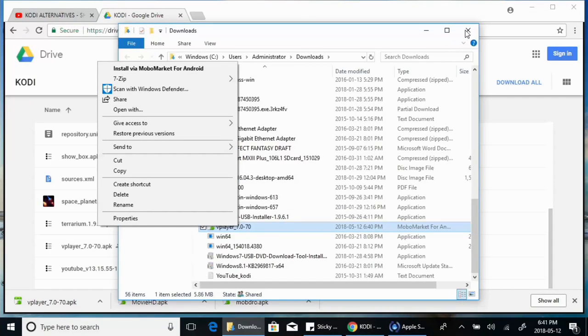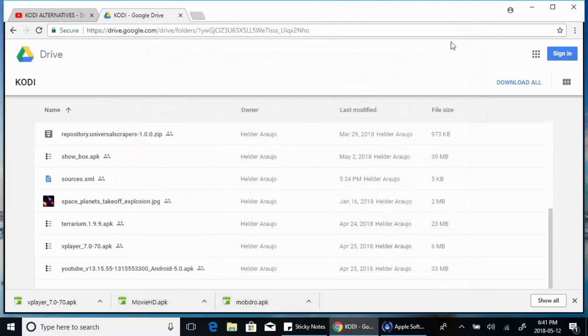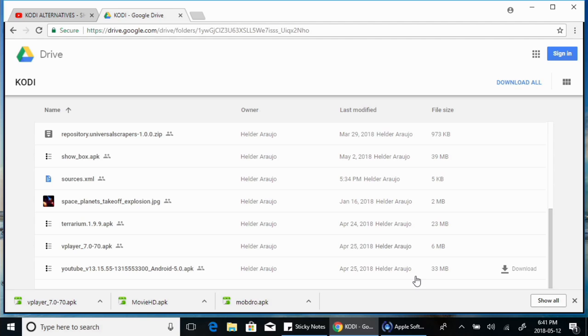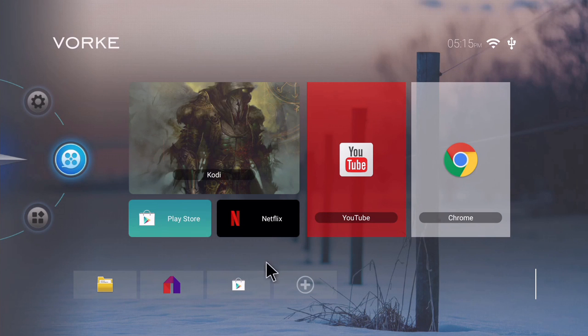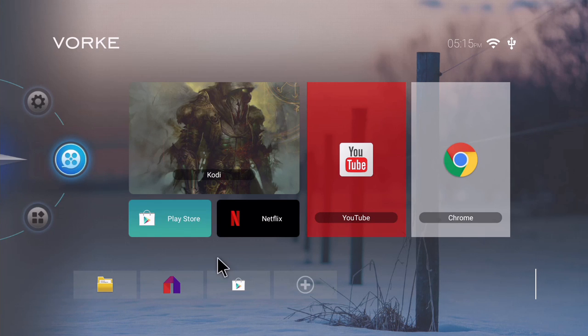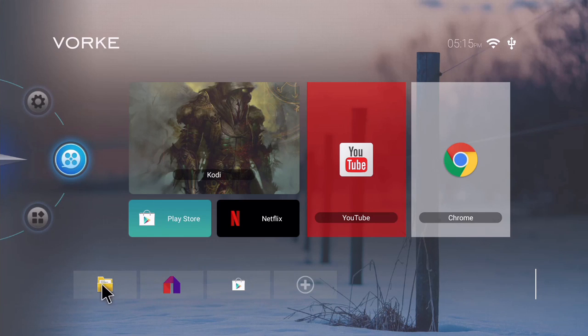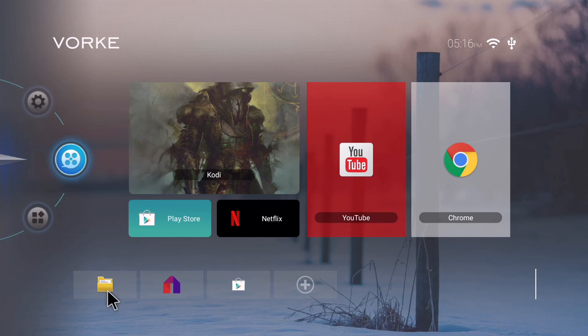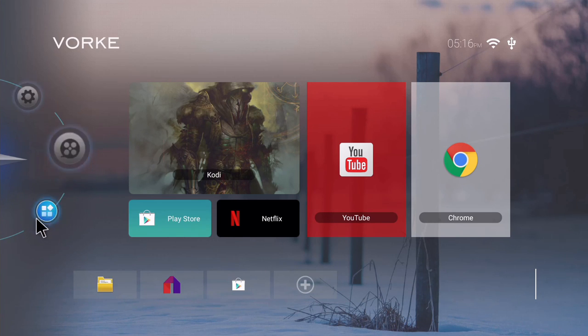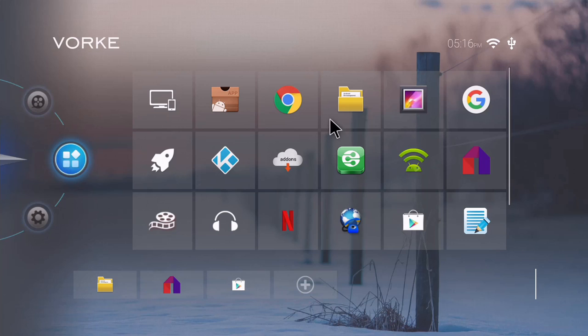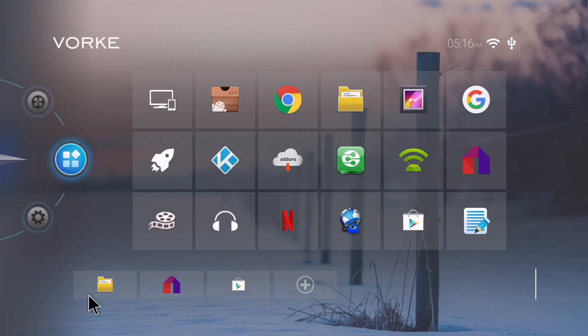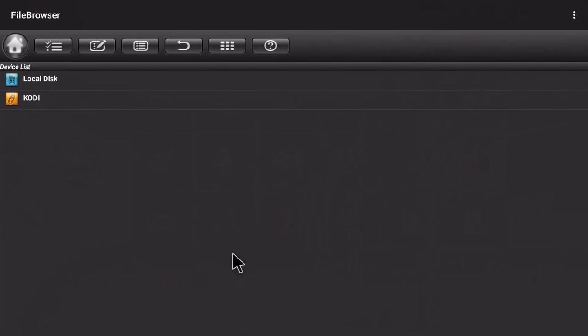So once you've copied that stuff to the USB stick you take it out and we'll continue with the Android box. Now that you've downloaded everything from my drive, the files necessary, you can go and put your USB stick in your media box and then go into file manager, it's this icon right here. If you don't have it on your main screen as a shortcut go into your apps and you should find a default file manager.